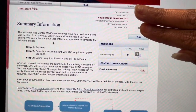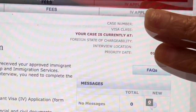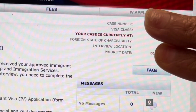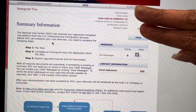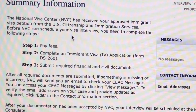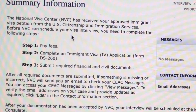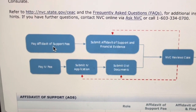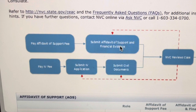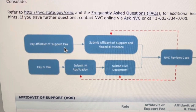On the next page you will find your case number, your visa class, where your case currently is — which is most likely NVC — your foreign state of chargeability, your interview location, and your priority date. This page also outlines the steps you need to complete before NVC schedules your interview: step one is to pay your fees, step two is to complete an immigrant visa application form known as a DS-260, and step three is to submit your required financial and civil documents. They also provide a diagram of the process.